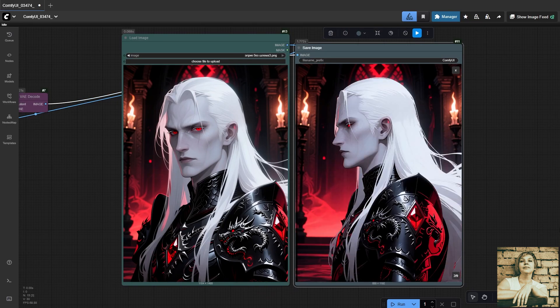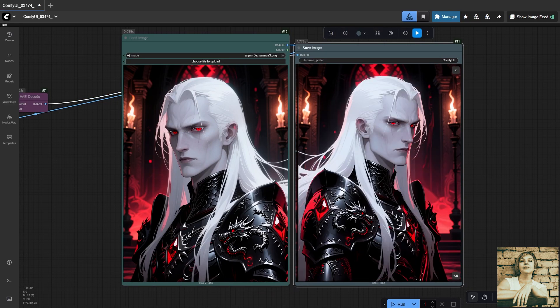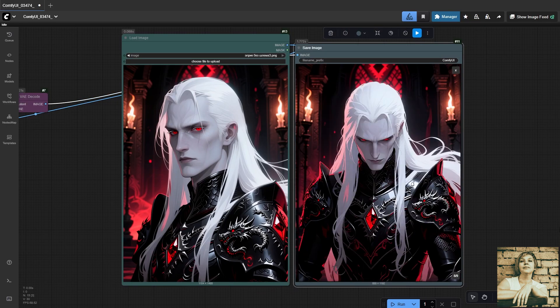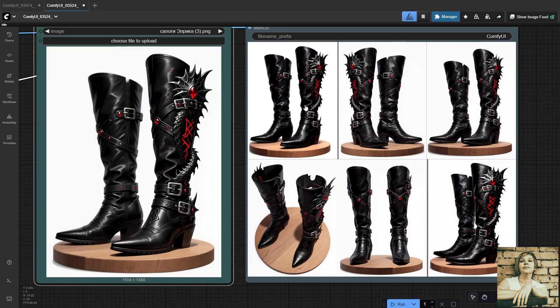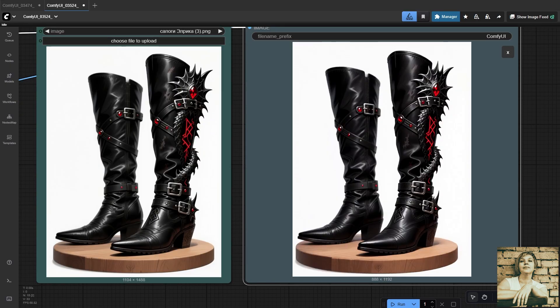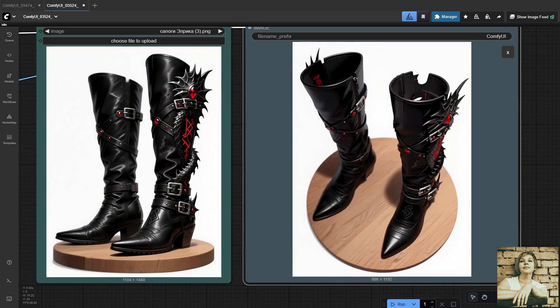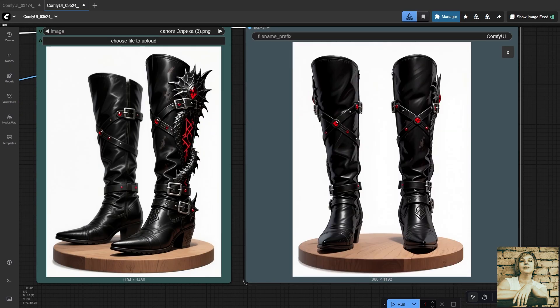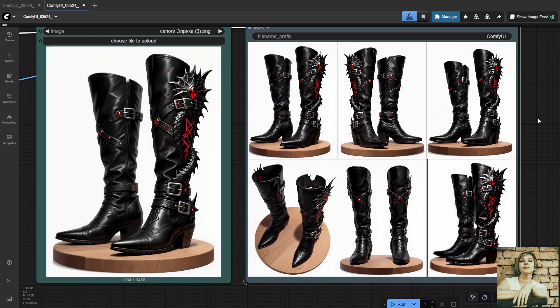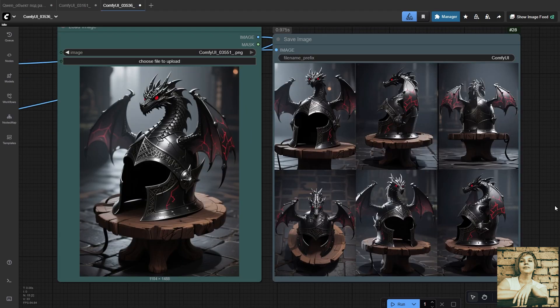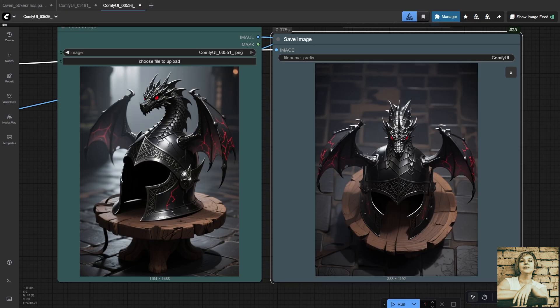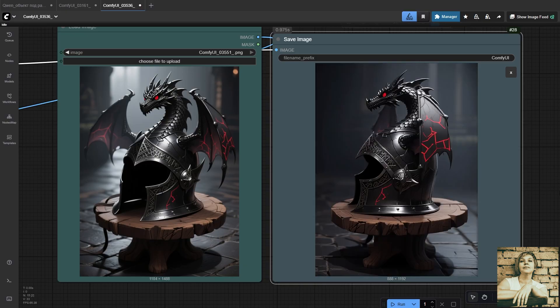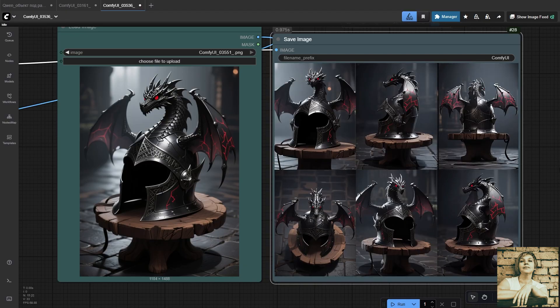Hey, everyone! Today, we're going to look at a workflow based on the Quen model that lets you show an object from different angles. This is extremely useful for all sorts of cases, like creating character concepts, their clothing, accessories, or even product placement shots for marketplaces.